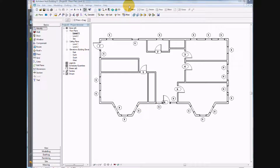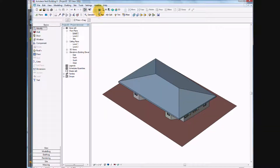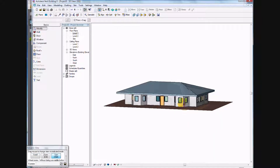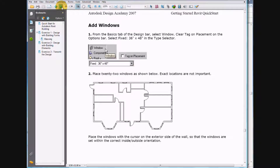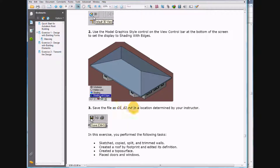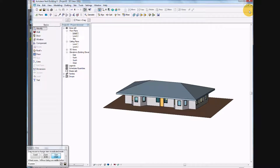Now that we've finished putting the windows in, let's see what we have created by selecting the 3D view. Come down and select shading with edges. An easy way to view this is to select the icon Dynamic Modify View or press F8, then select Spin and you can view your house. Go ahead and save it as a gs_e2 file into your folder — you are completed with exercise two on building a house.